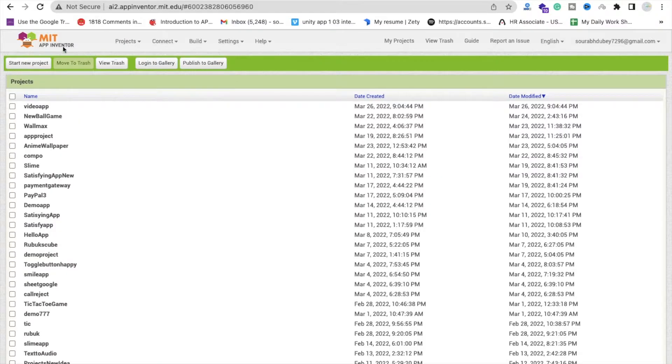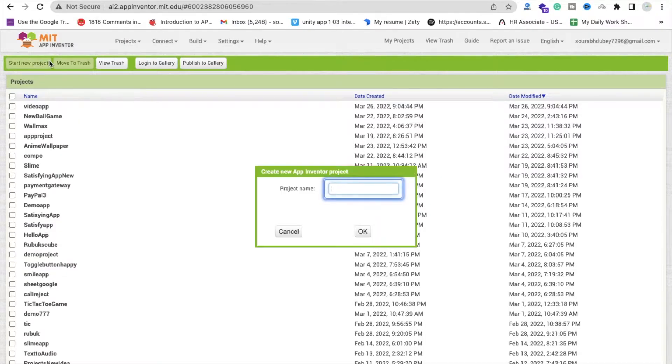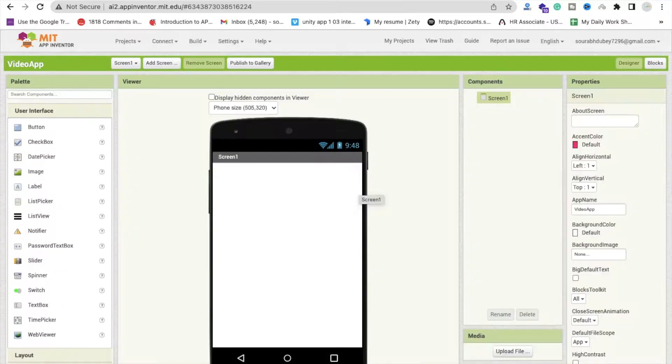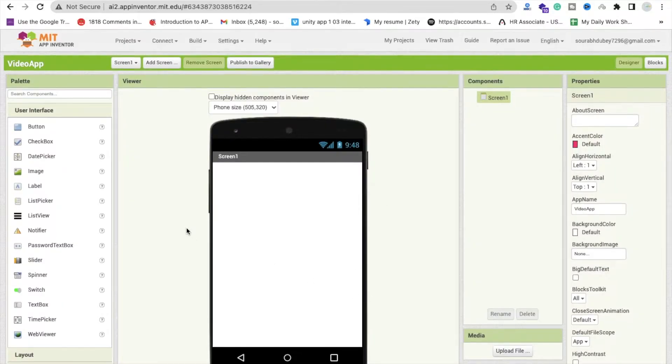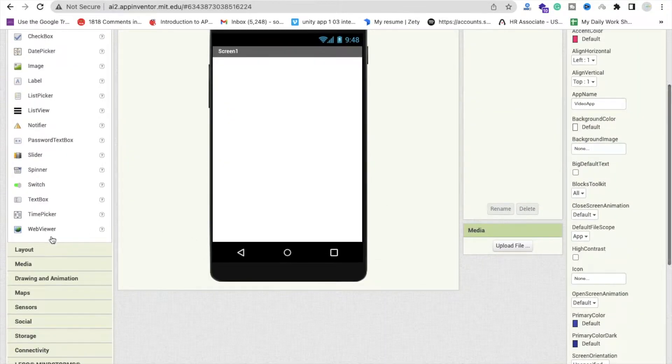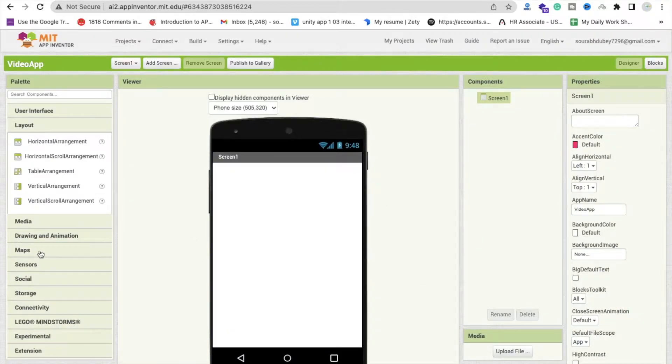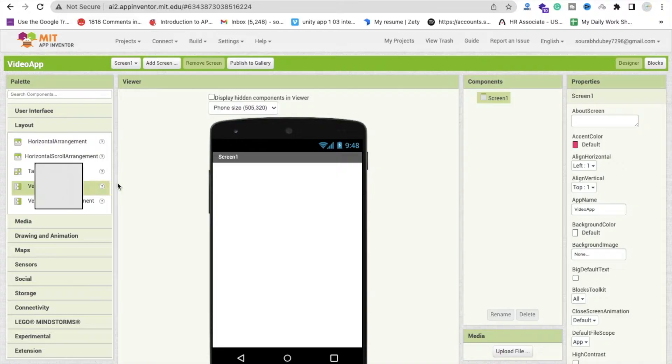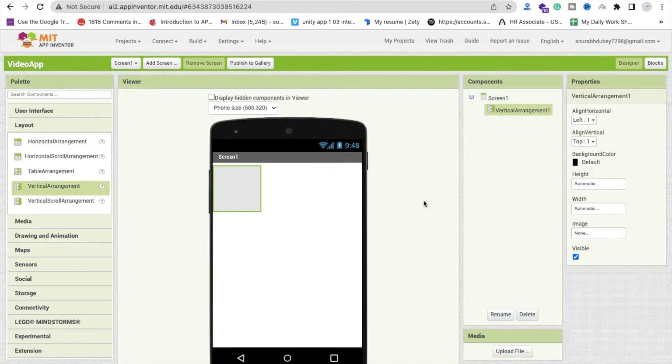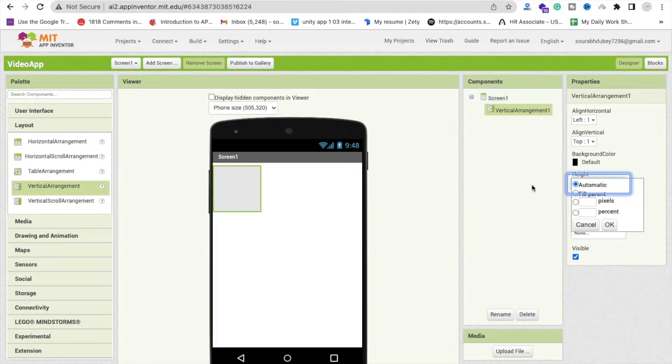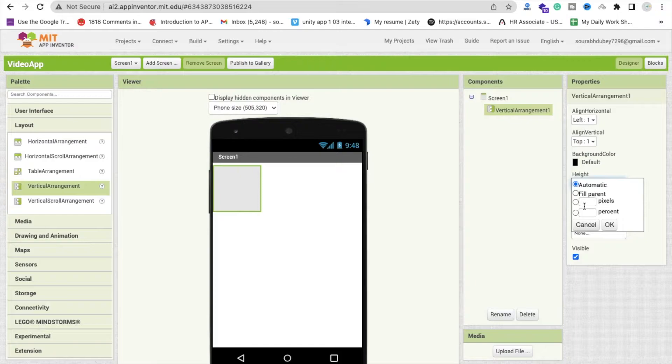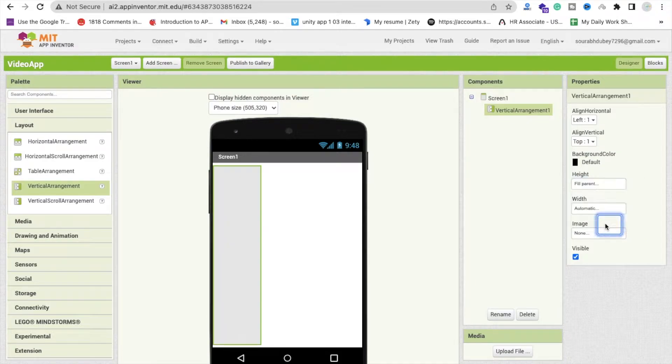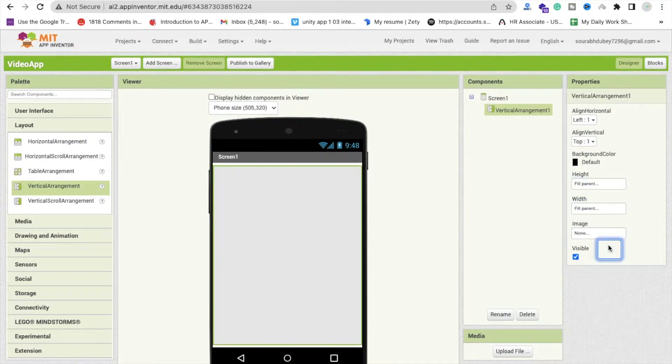Just click on start your project and my project name is video app. First of all we need here one layout and that one is vertical arrangement like this, and make this width fill parent like this.